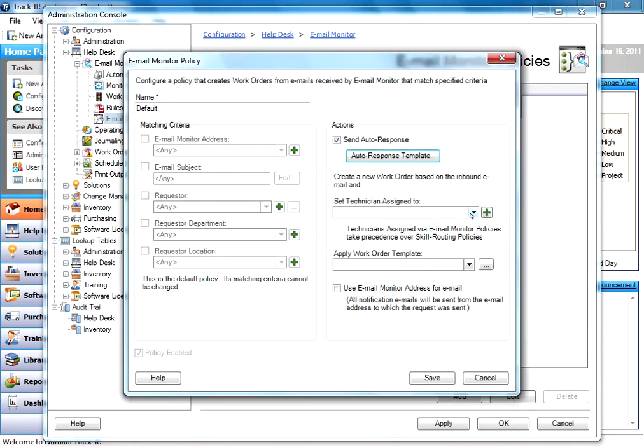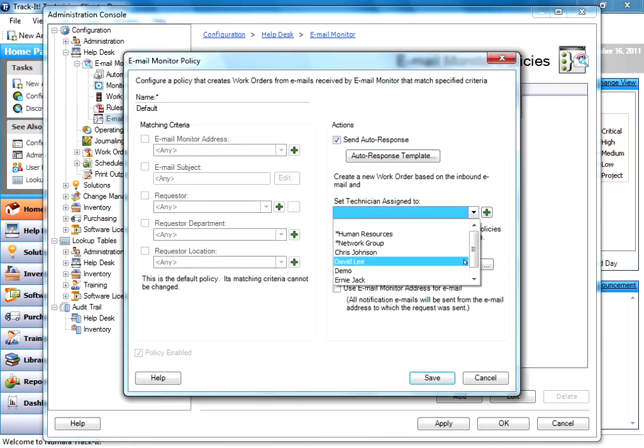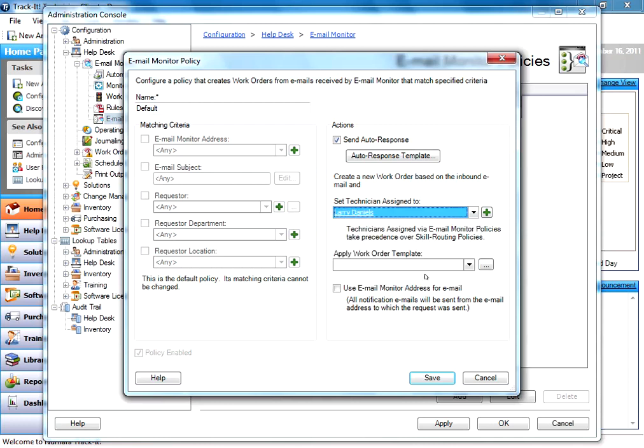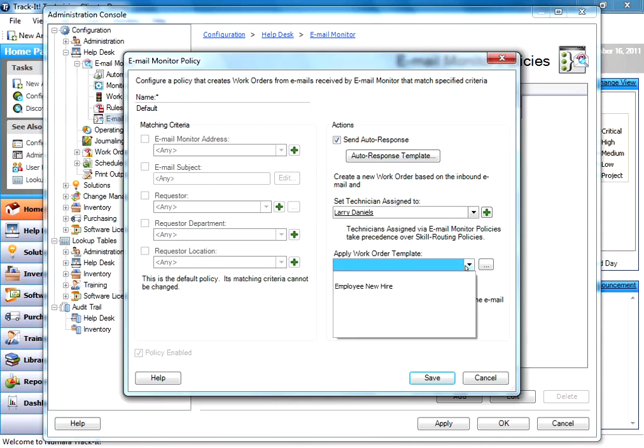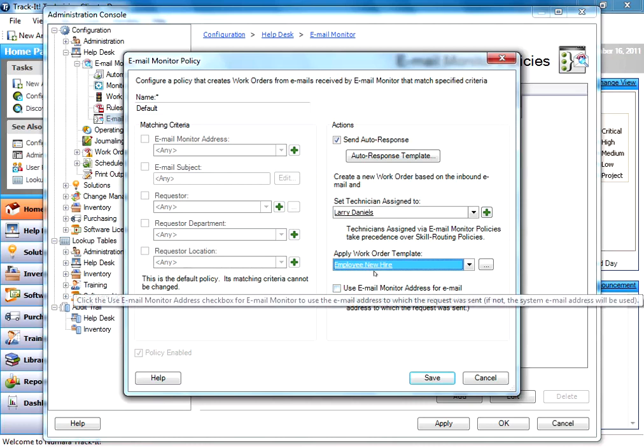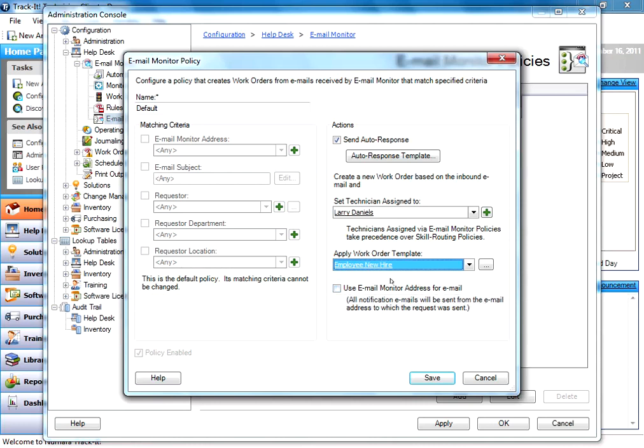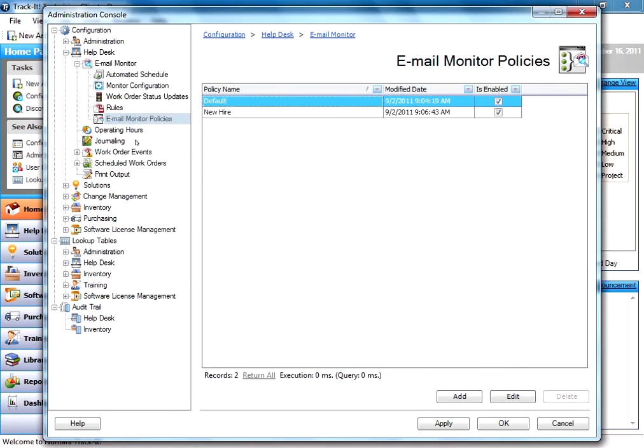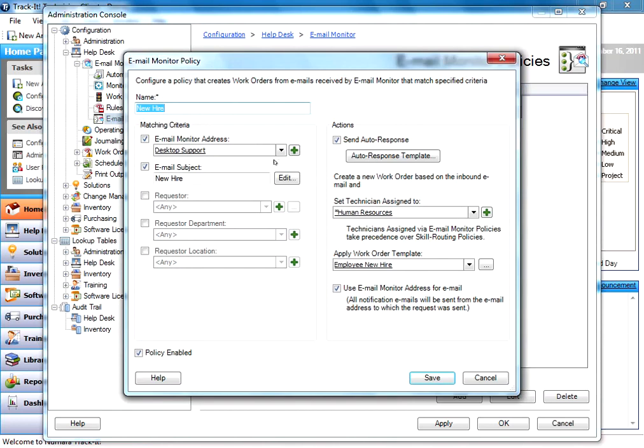You could tell it to assign these new work orders that come in to a specific technician. And you can even tell it to apply a certain work order template, which fills out a bunch of fields in the work order. Now, this is the default one, so I can't edit any of these other fields. So I'm going to close out of this one for a moment and jump into the other policy.